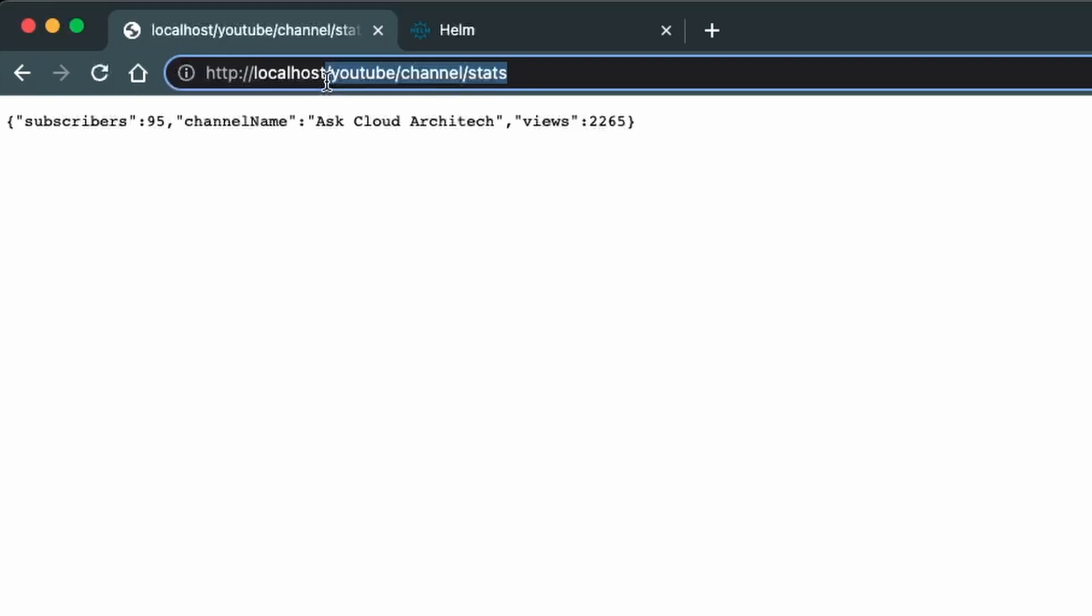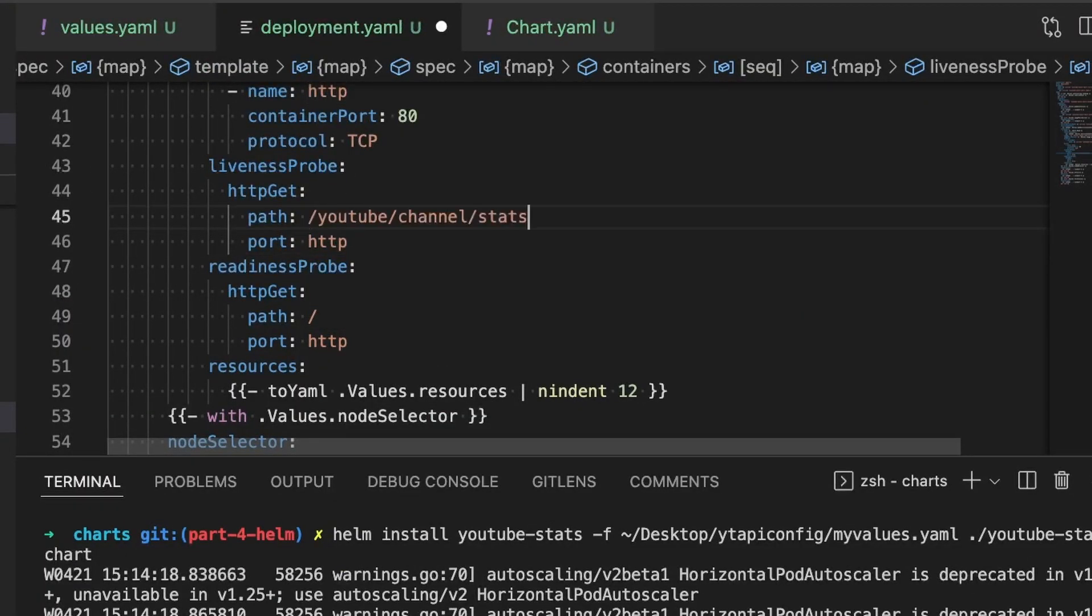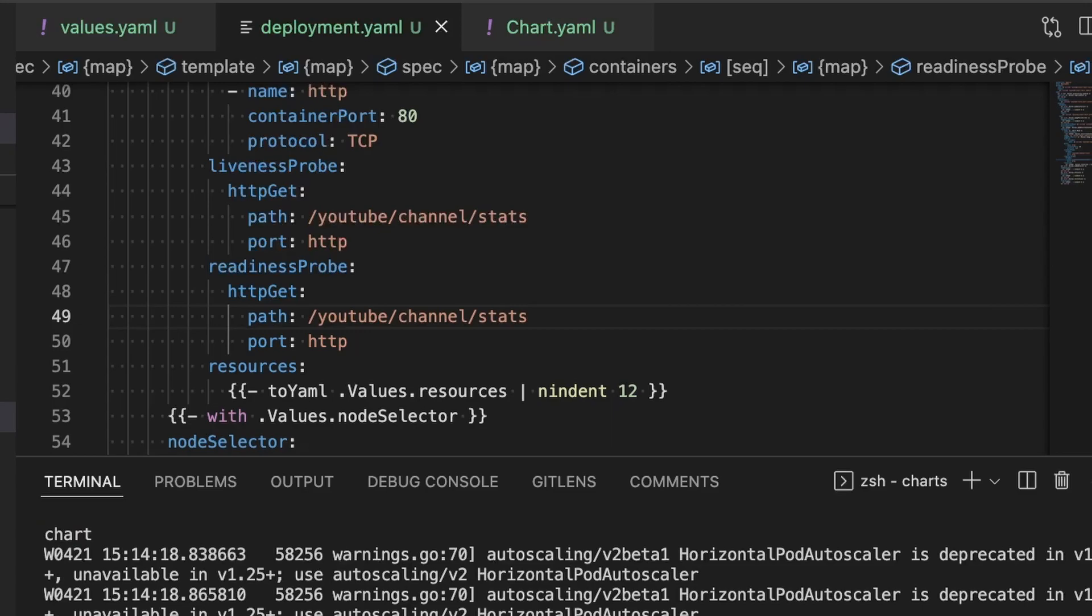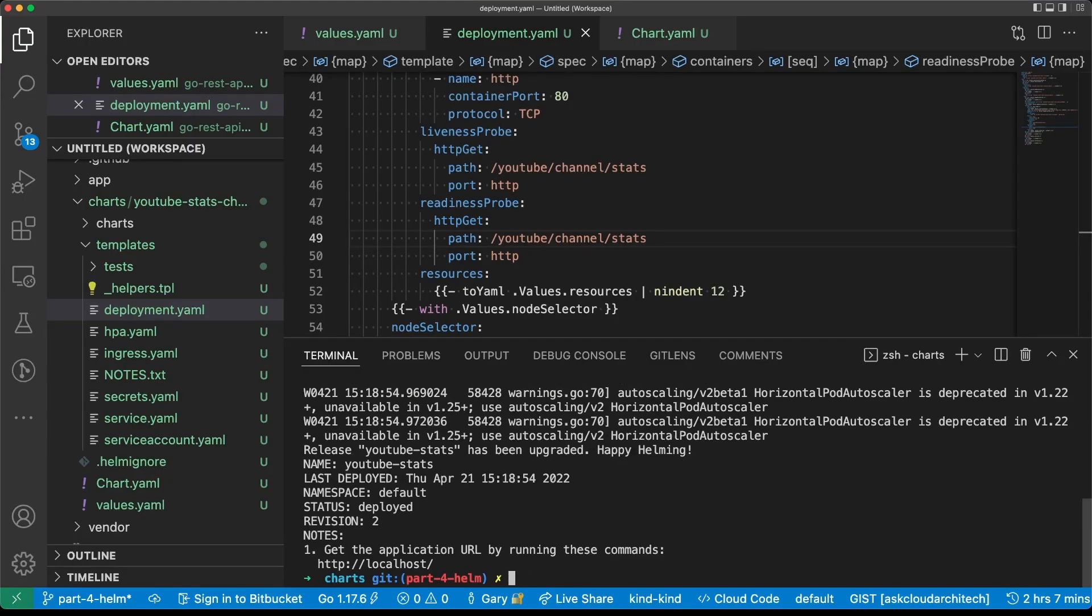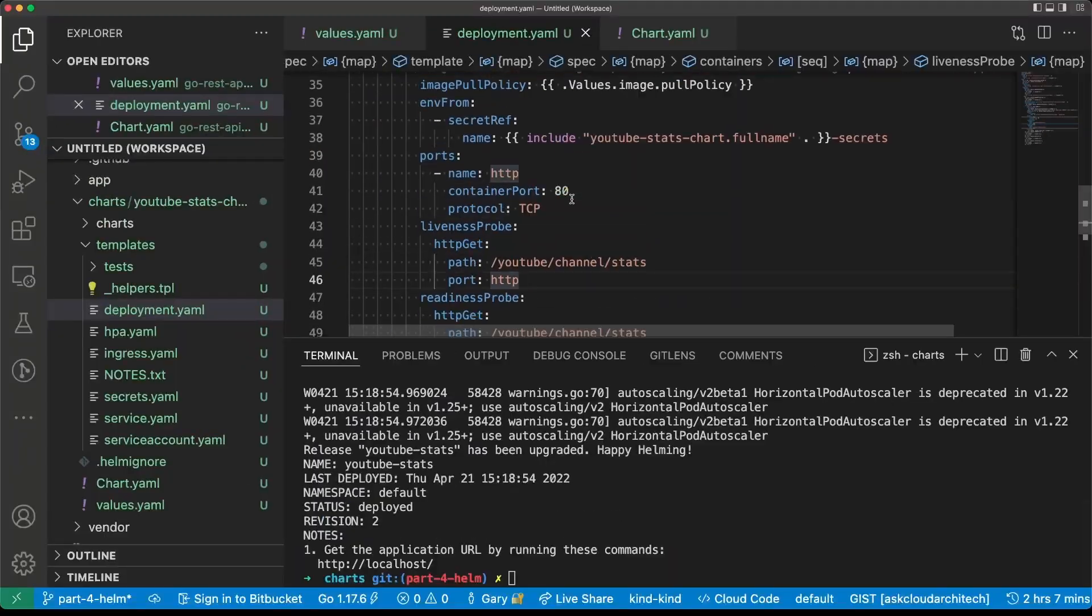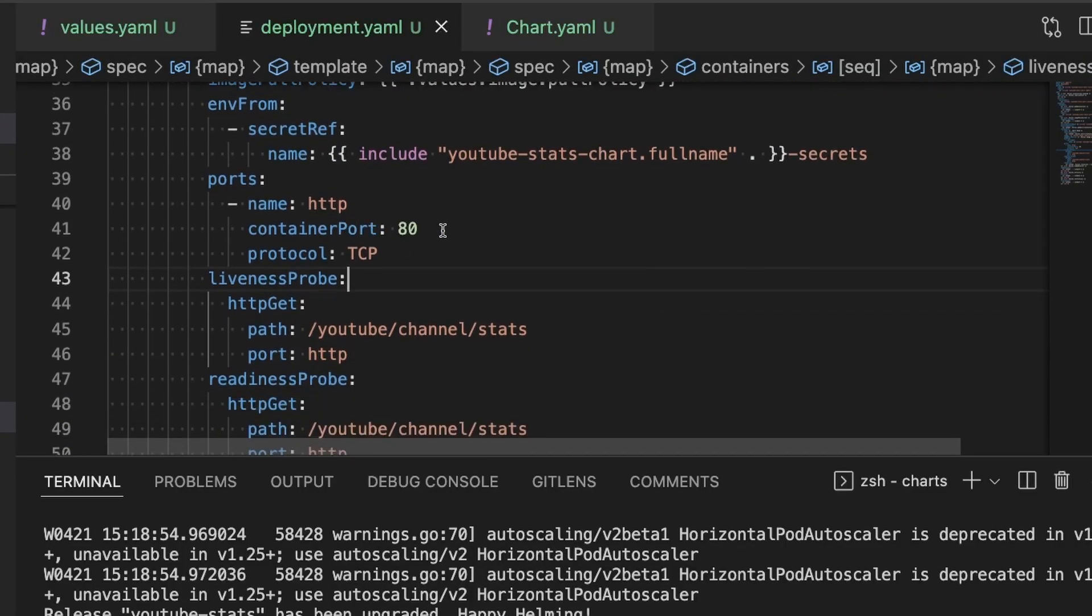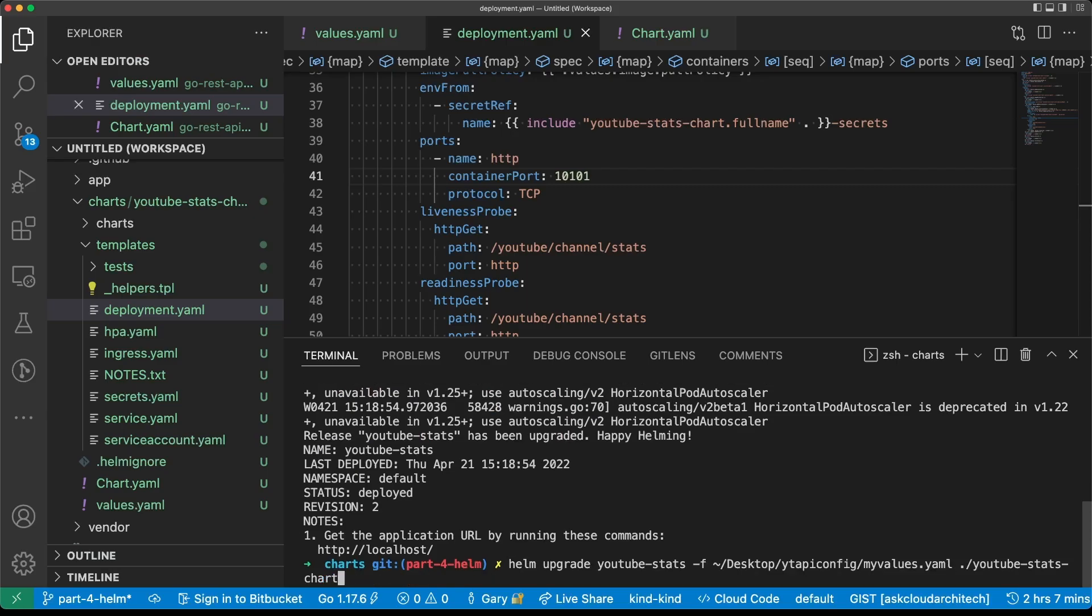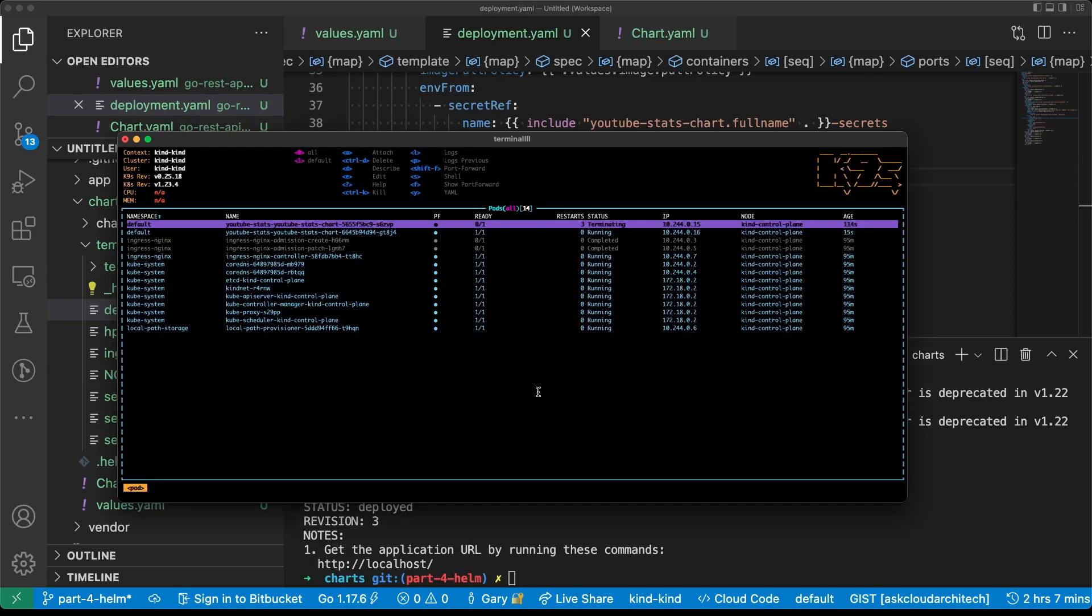We know that the YouTube stats API is responsive on the path /youtube/channel/stats. So let's say that the liveness probe is going to be /youtube/channel/stats on the HTTP port. We're going to save that. And now instead of running an install, we're going to run an upgrade. Still having the same problem. Back to deployment.yaml. I'm right here, port 80. We know that this application runs on 10101. So save it one more time and try it again. Ah, there it goes. Now we're looking better. Everything seems to be running.